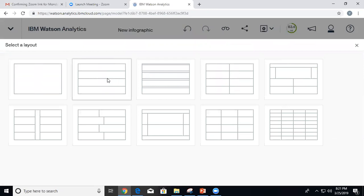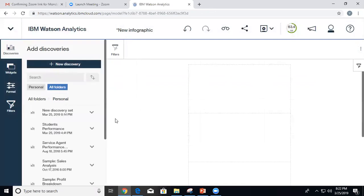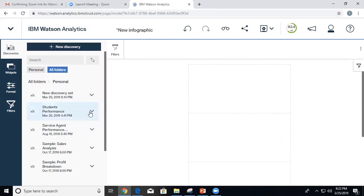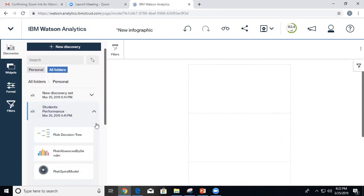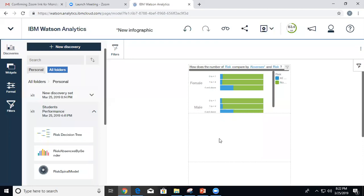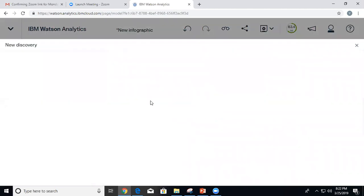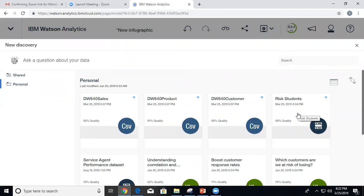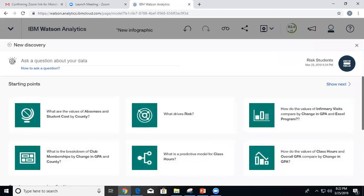I'm going to select this layout. I'll add an existing visualization from personal. I can also add a new discovery here, but the problem with that is whatever I add here will not be available for other displays I create later. So just remember — you can do it, but it won't be reusable. Let's click on new discovery; I have to select the data set.